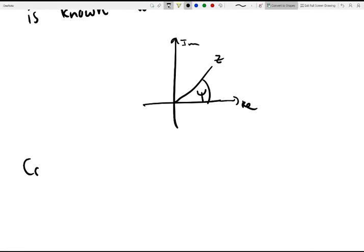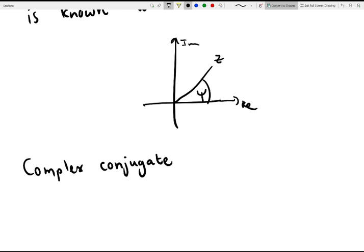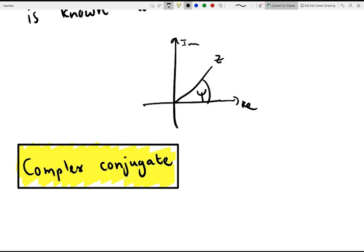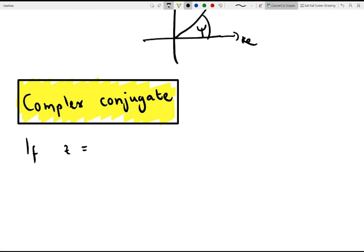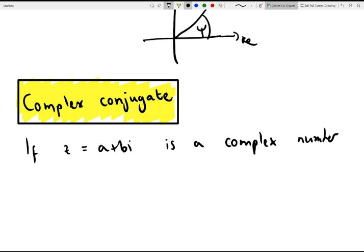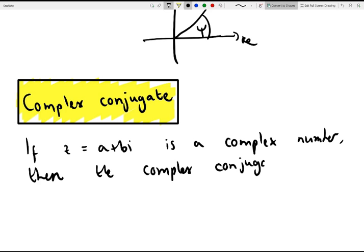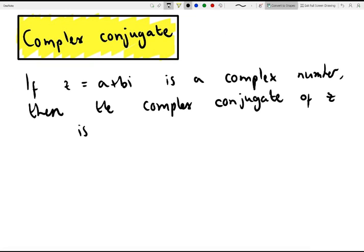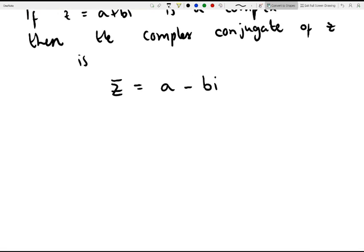Moving on, let's talk about the complex conjugate. If z equals a plus bi is a complex number, then the complex conjugate of z, written as z bar, is equal to a minus bi. So we just negate the imaginary part.